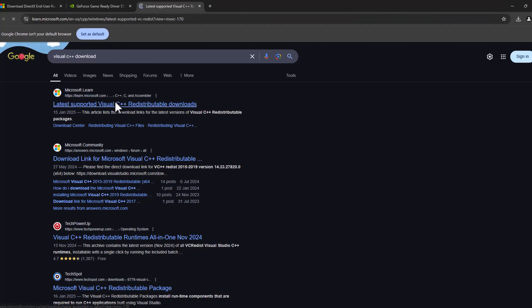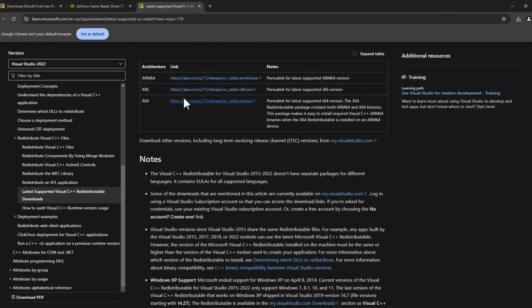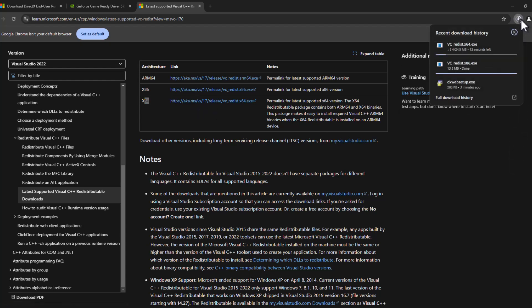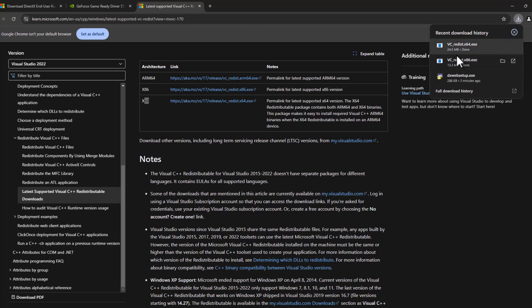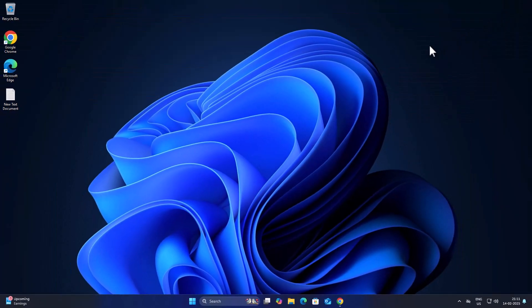You just need to type Visual C++ download, press enter, select the first link, scroll down. You just need to download the x64 and x86 version. Download both versions. After getting the download done, install both of these versions. After the installation is done, you can check if the problem is solved or not. I hope one of these methods fixed your problem. If the video helped you, don't forget to like. You can also subscribe and support me. Thank you.